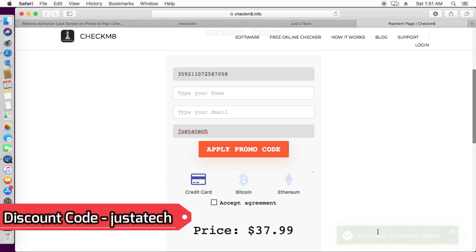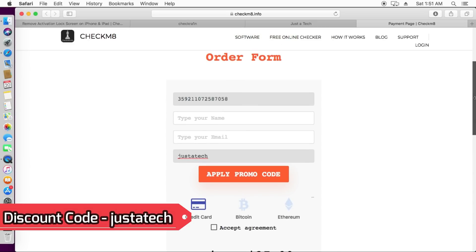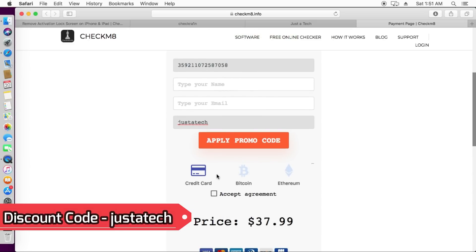You need to just enter JUSTTECH and then click on apply promo code and you will see promo code is successfully applied and you will get the discount.